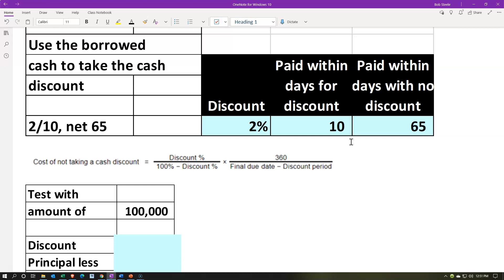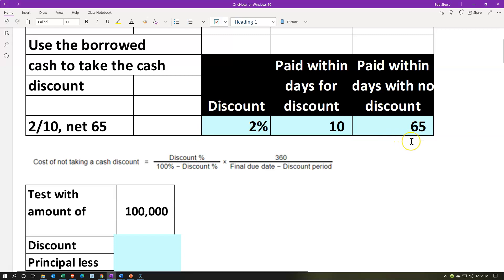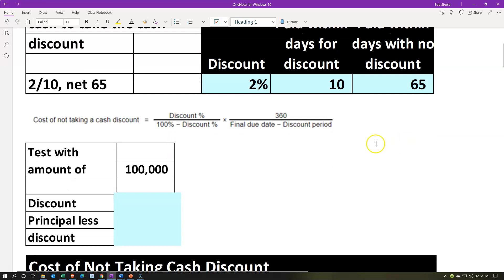But if we're financing the purchase of inventory, then it's a little more complex because we're going to have to take out a loan to finance the purchase. If we're taking out a loan, the question is: I have this time period — the 65 days minus the 10 days — in which I'd have a loan that I wouldn't have had if I just waited until the end of 65 days. So is the benefit of financing the payment at day 10 better, or would it be more beneficial to wait until day 65 and pay the full amount without taking the discount?